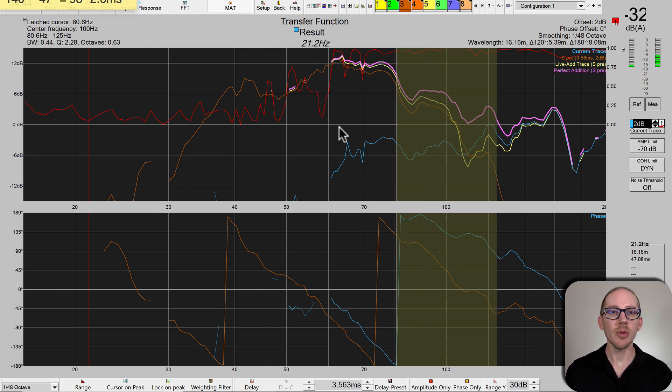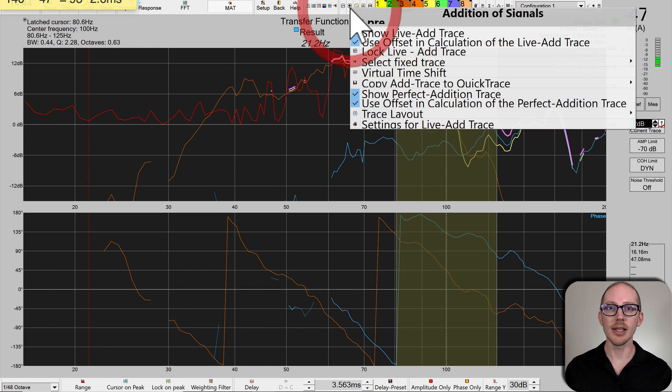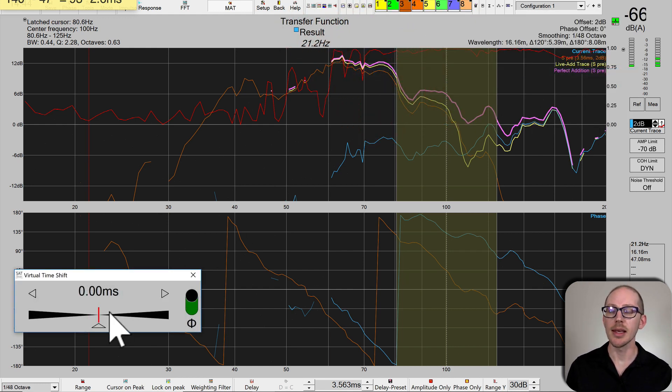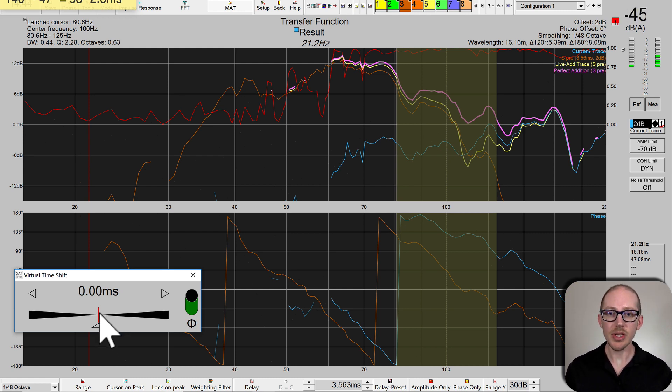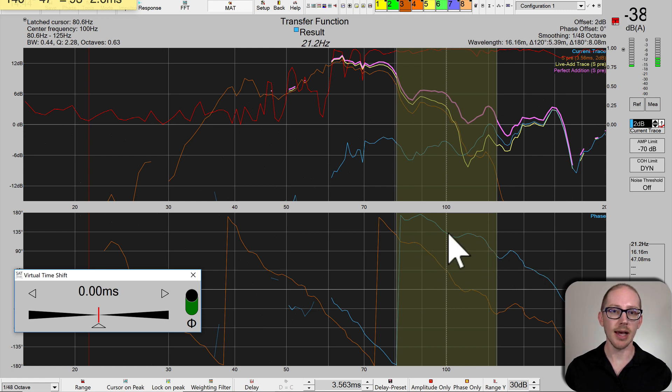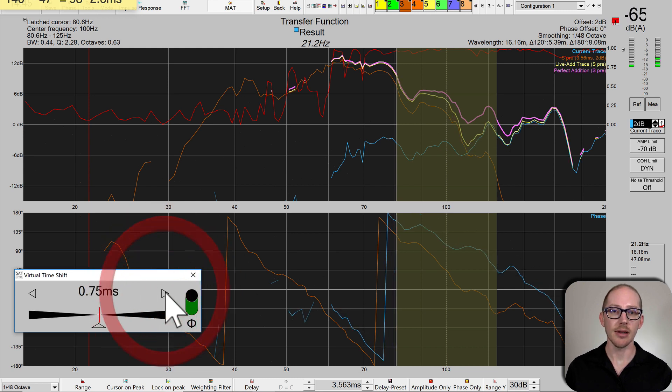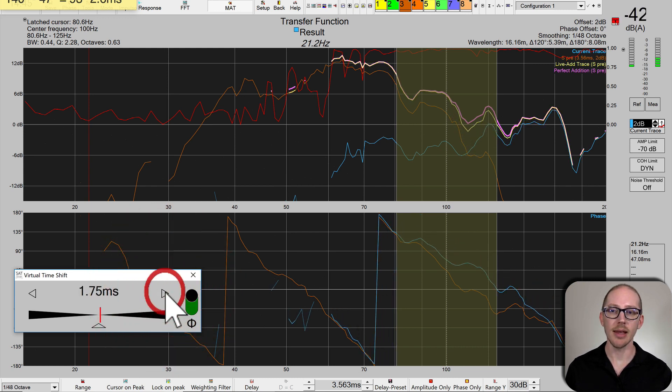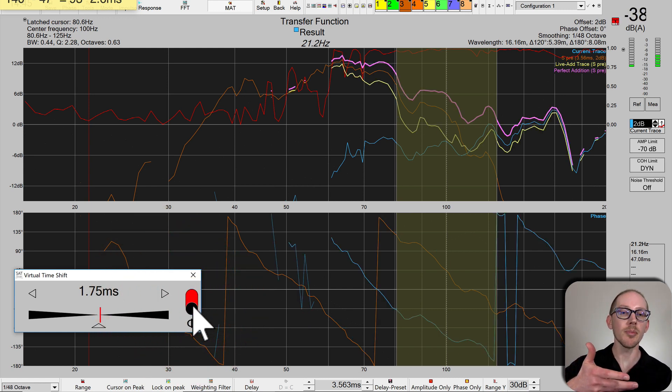Here's where we left off in the previous video. If I click on this plus symbol and then virtual time shift, this gives me the ability to virtually adjust the phase of my live trace. Look at this blue trace down here - this is my live main trace. If I add delay, it's going to start bending down. And if I add a polarity inversion, it's going to flip 180 degrees.